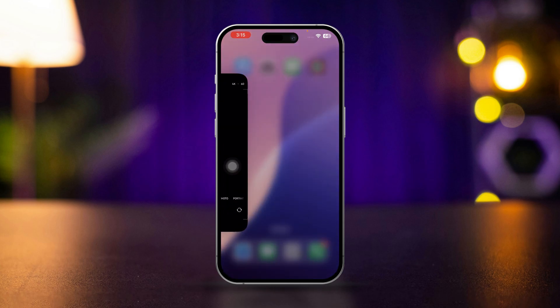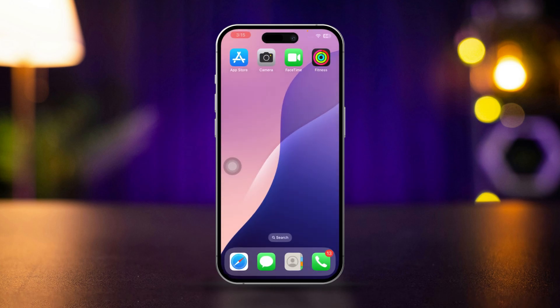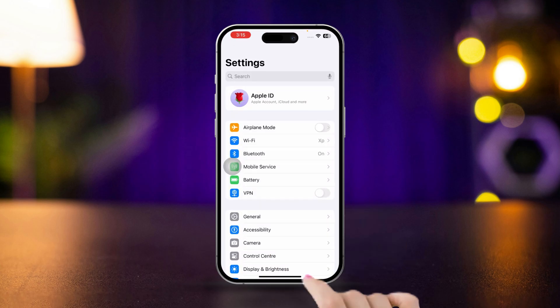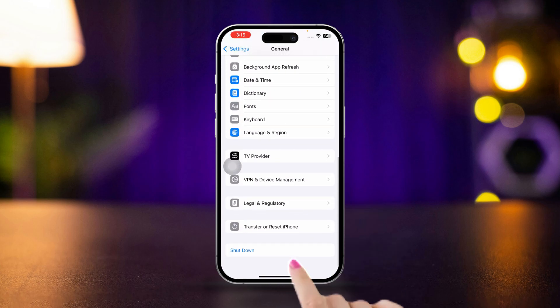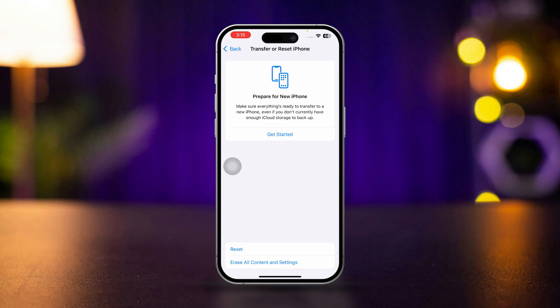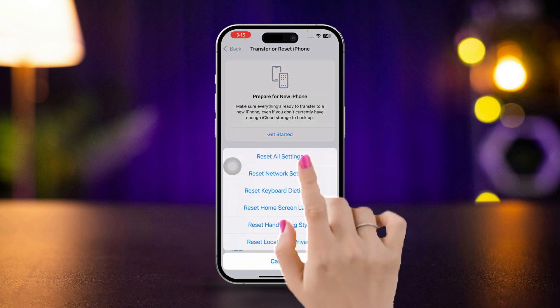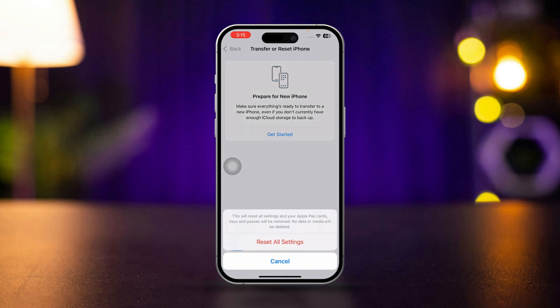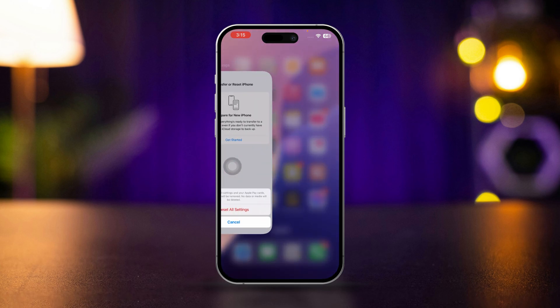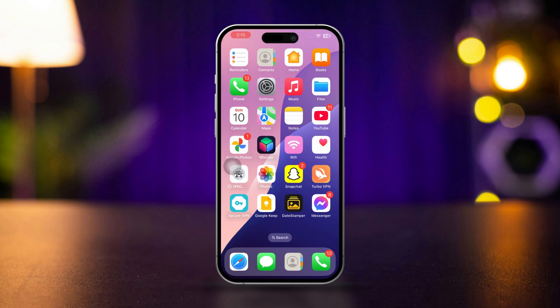Solution 4: Reset all settings. Open Settings, scroll down and tap General, scroll down and tap Transfer or Reset iPhone, tap Reset, then tap Reset All Settings. Enter your passcode if prompted and confirm the reset. This will reset your settings to default but won't delete your data. Test the camera app again to see if the issue is fixed.